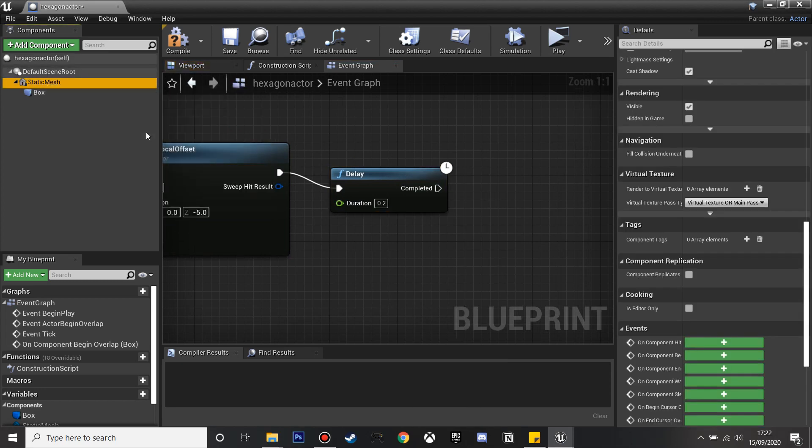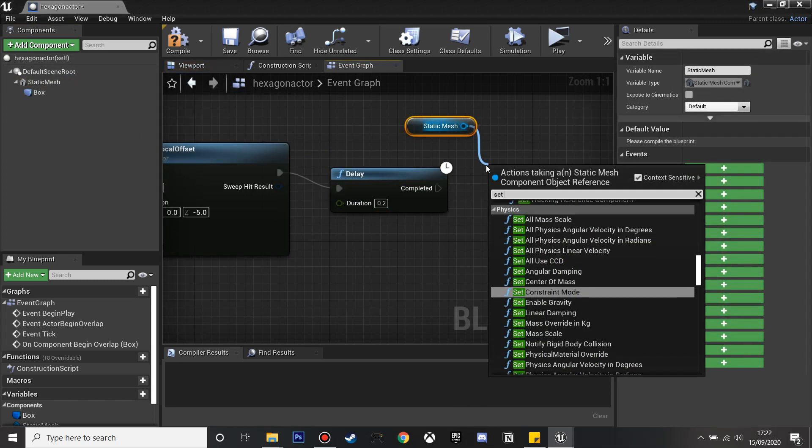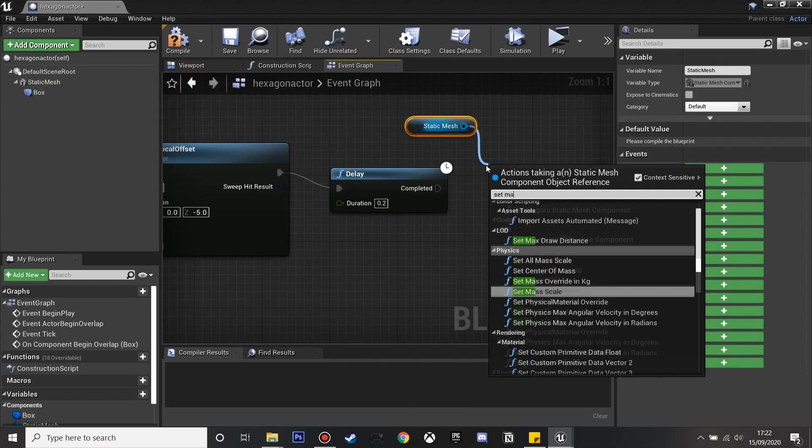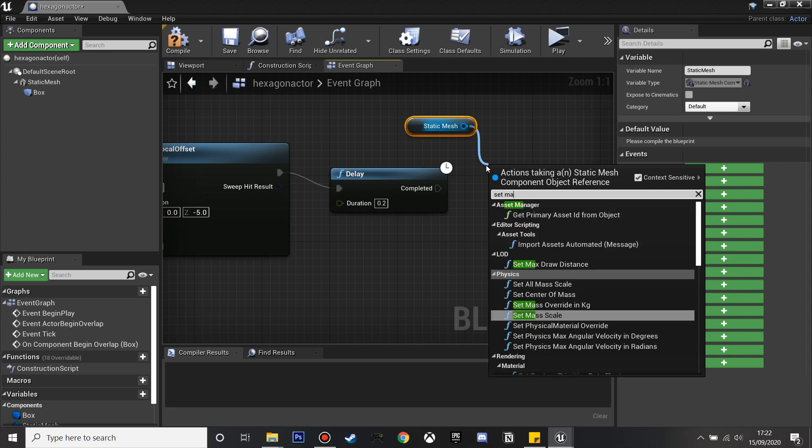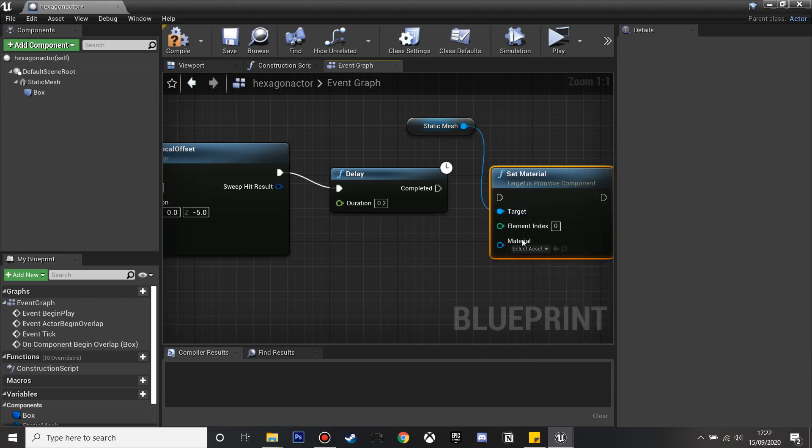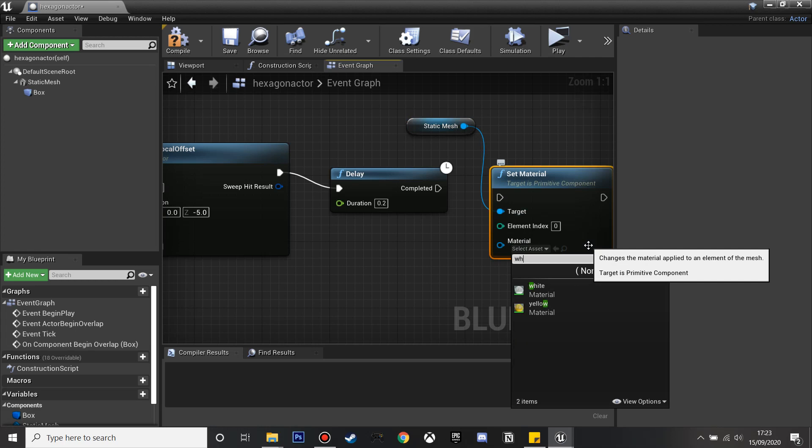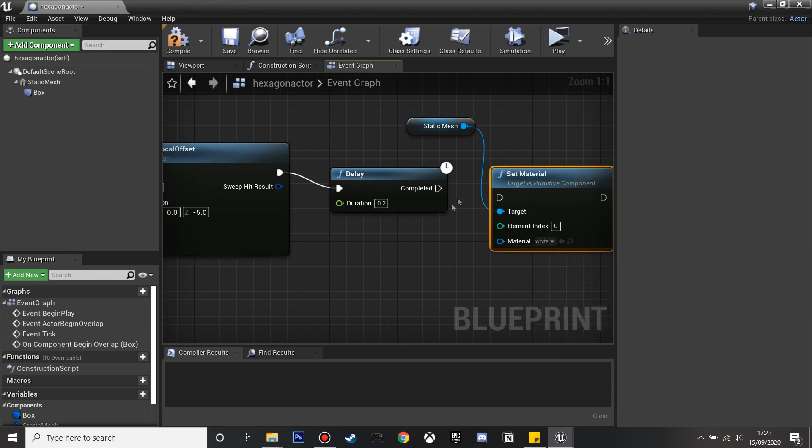After this delay I'm going to get the static mesh and then we're going to set material. I'm going to set this material to white so that the player will know that he's stepped on it. I'm just looking for my white material which I created, and plug this in and now it'll go white when the player steps on it.